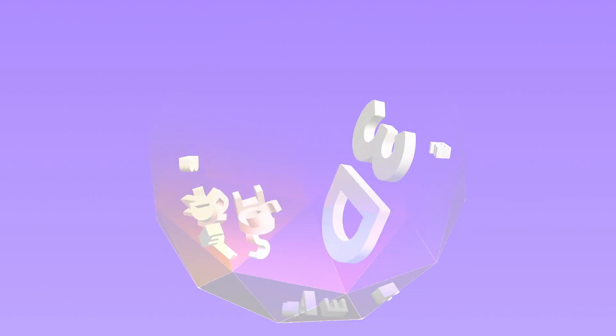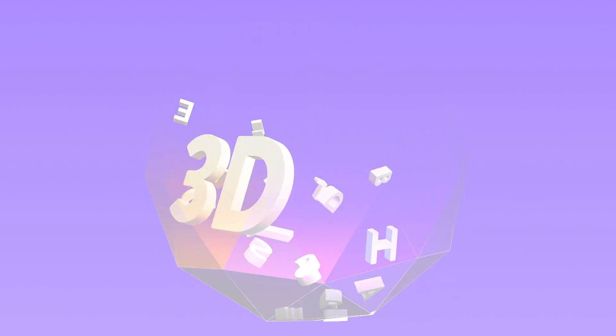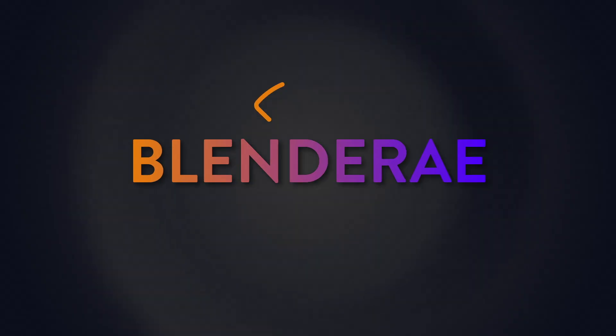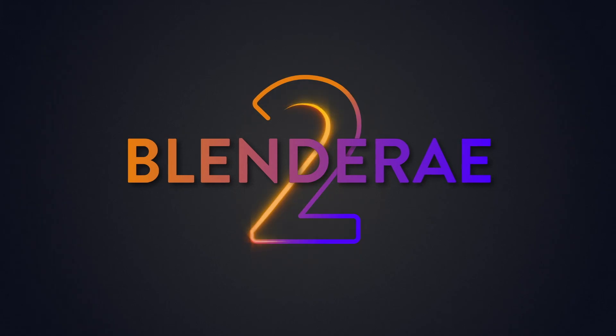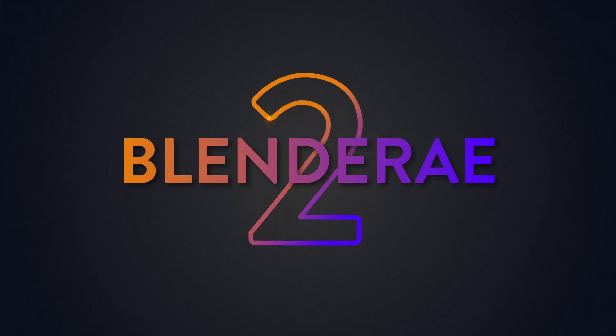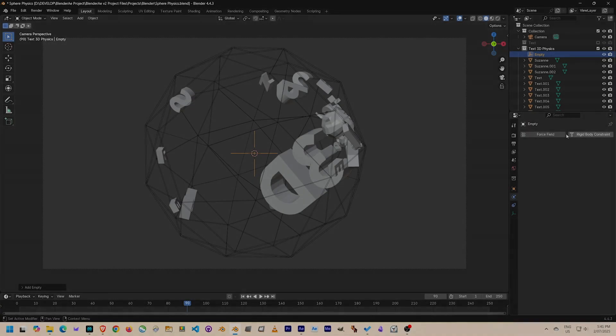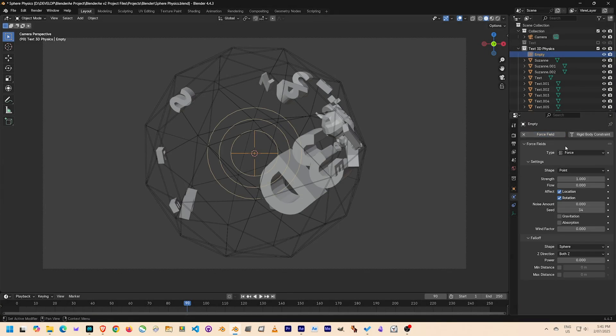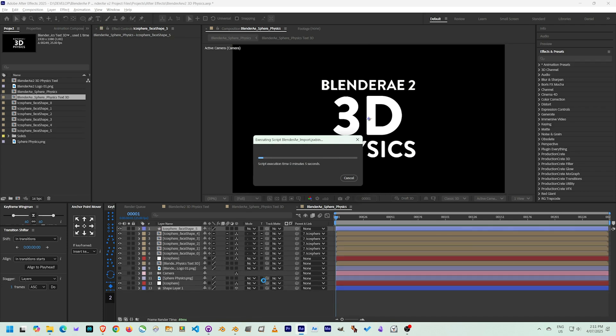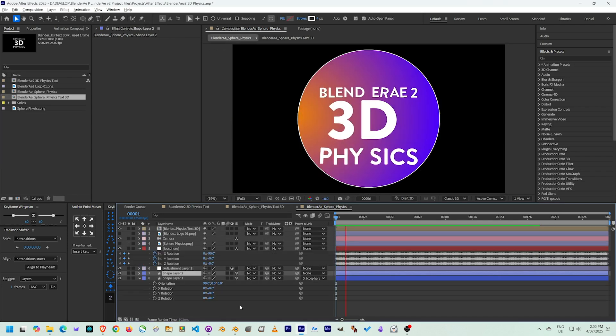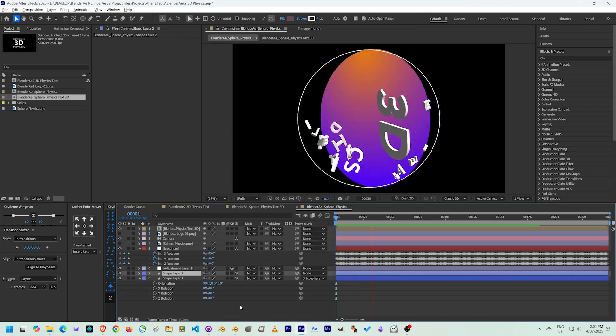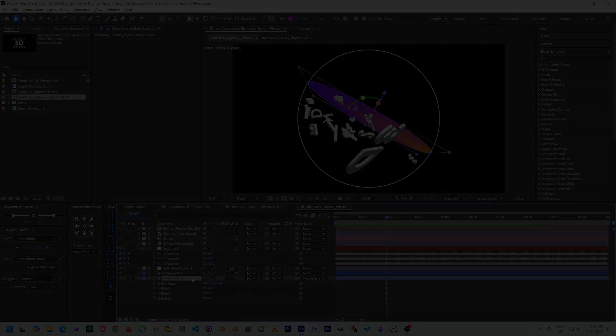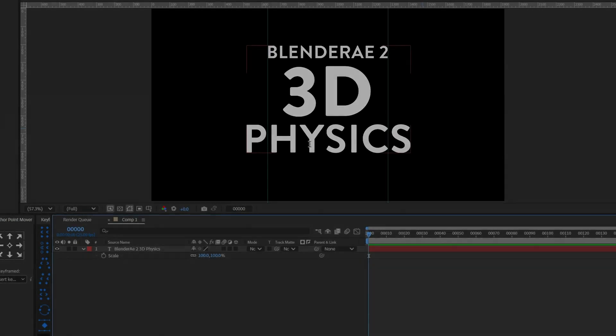Have you ever wanted to add physics to your After Effects composition using Blender? BlenderAE2 might be the perfect answer. In this breakdown, I'll show you some of the things I experimented with when bringing Blender rigid body physics into After Effects, so let's get into it.